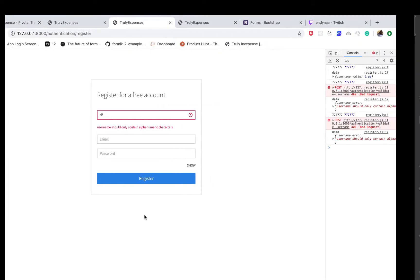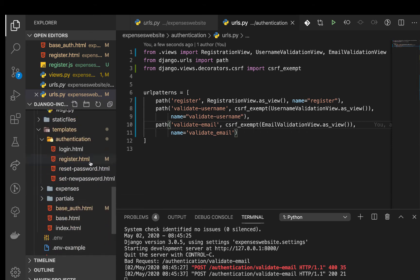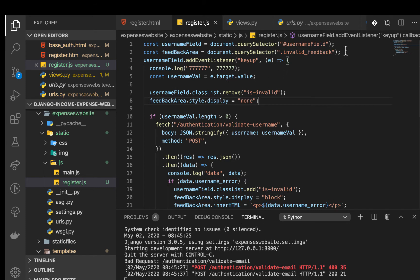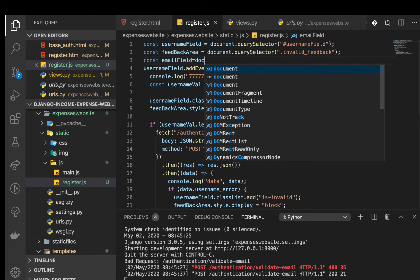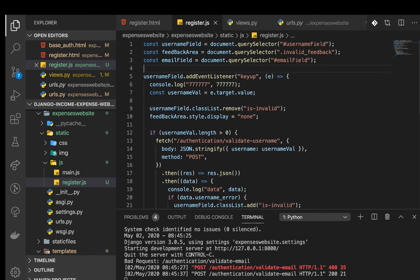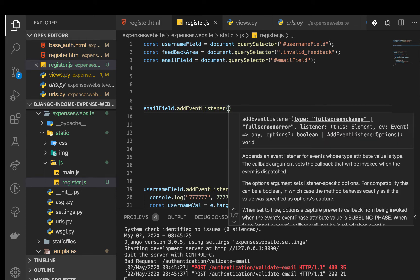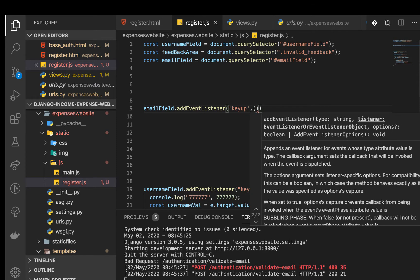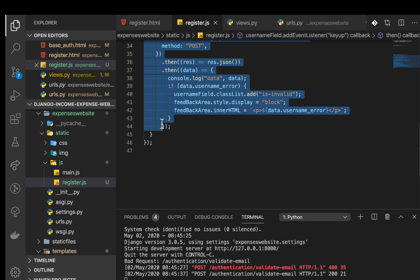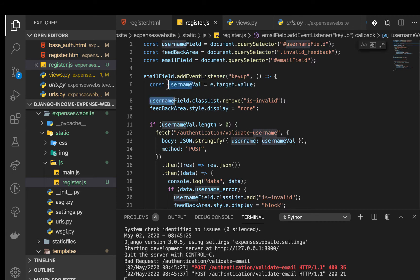You can see that an invalid email returns an error, and a correct one like test@test.com returns email_valid: true. Now let's put this to use in the application. In the templates, we go to register and select the email field — it has an id of email-field. We declare it: const emailField = document.querySelector('#email-field') and add a keyup event listener.